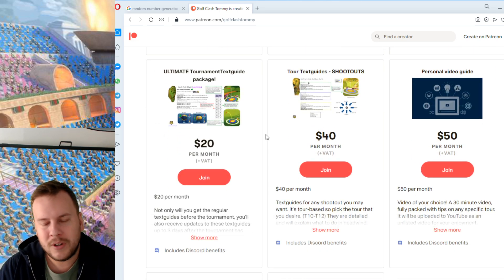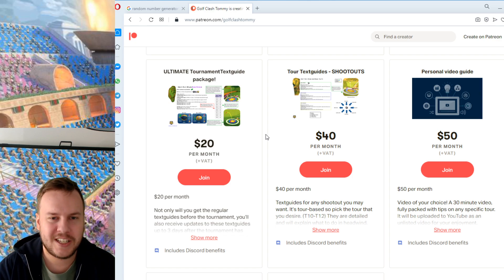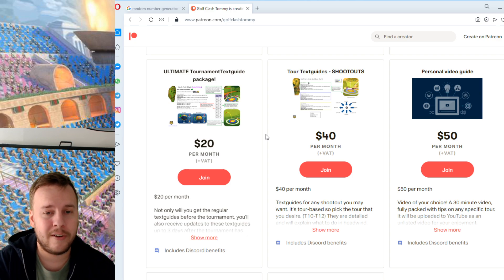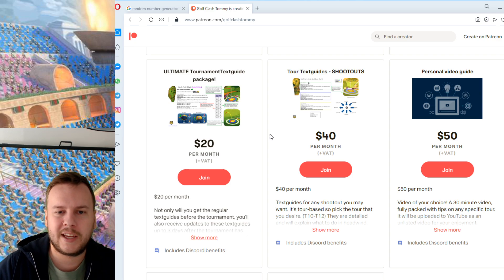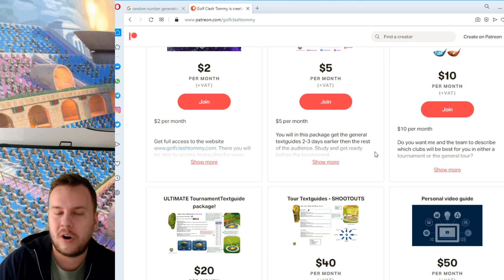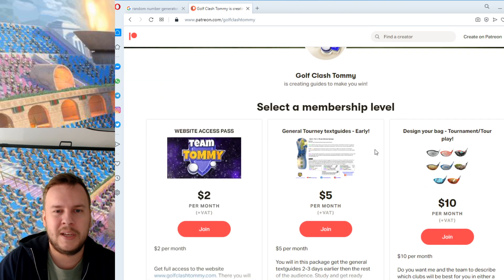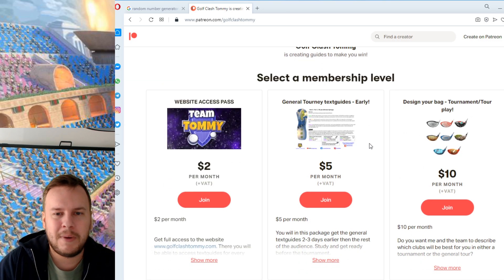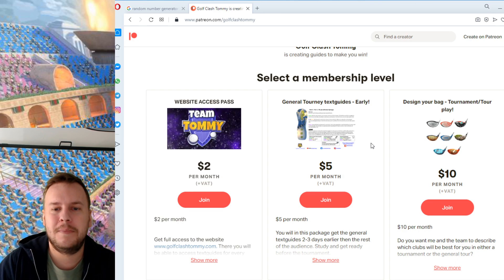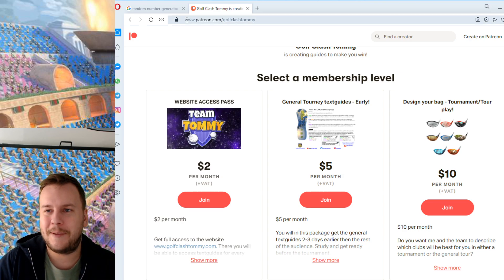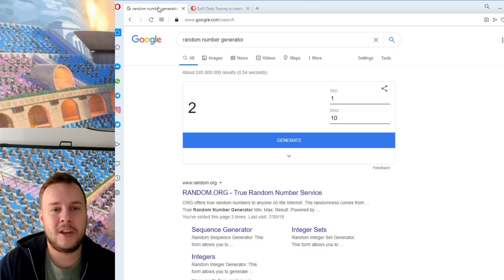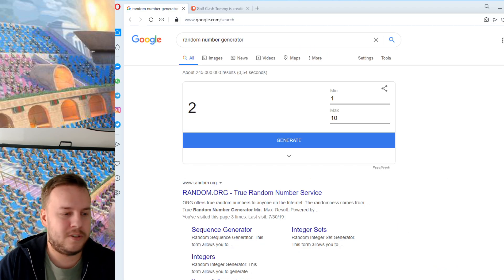You can read more about it on patreon.com/golfclashtommy, so keep in mind you need to have a Patreon package to be able to have a chance of winning an iPad mini 5. So we're going to use the random number generator on Google to make it as fair as possible.